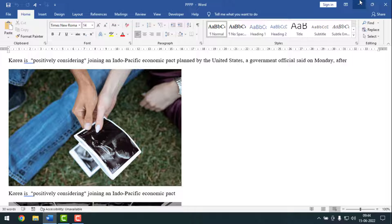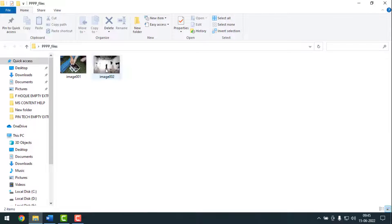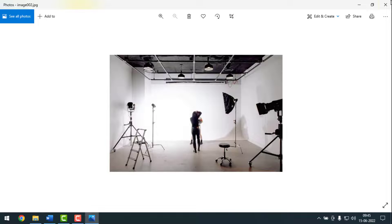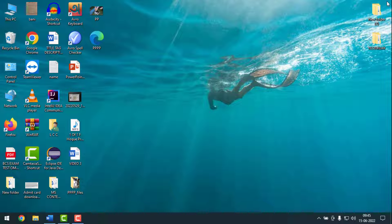Minimize the Microsoft Word tab. You'll see a folder with the file name you gave. Open that folder and you can see all the pictures have been saved. Like this, you can save all pictures from an MS Word document together, or save them one by one if you prefer.